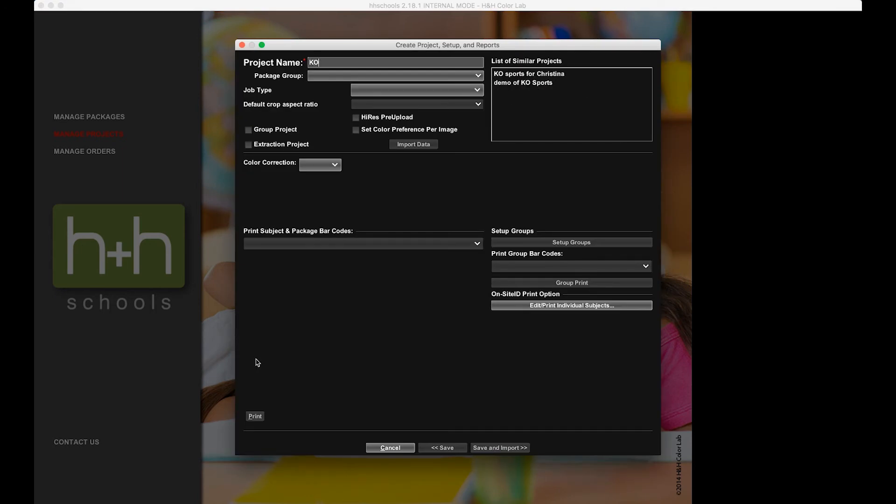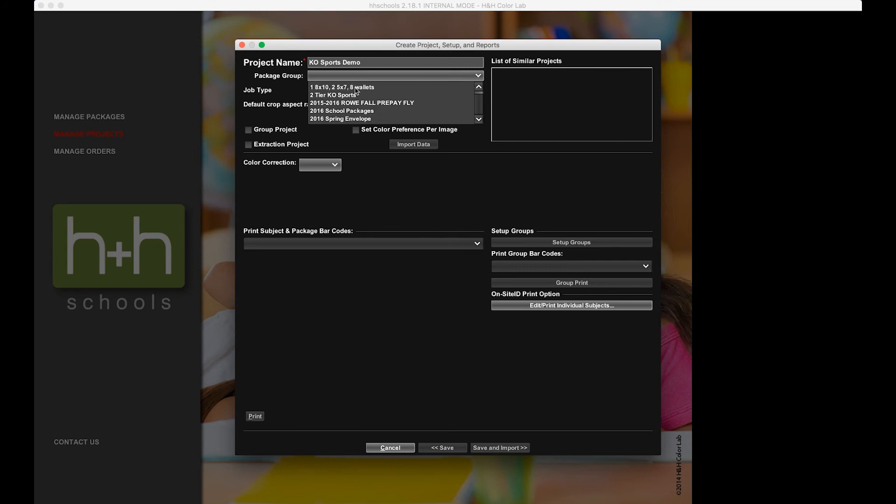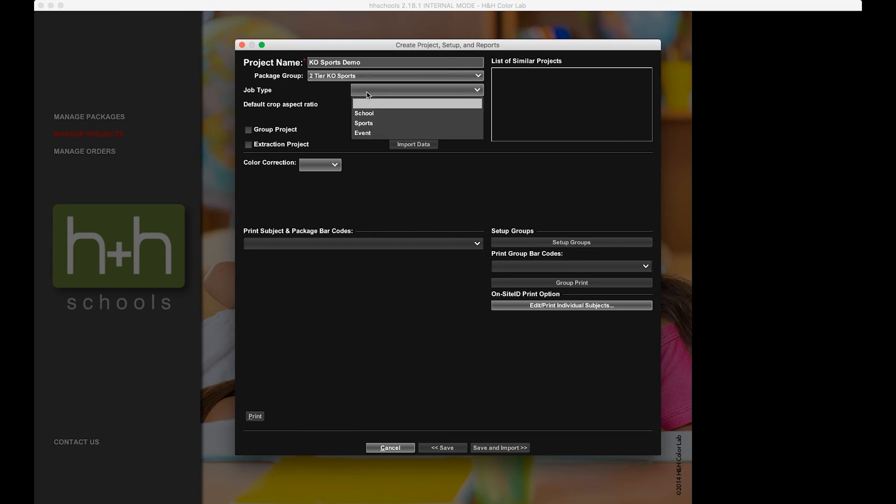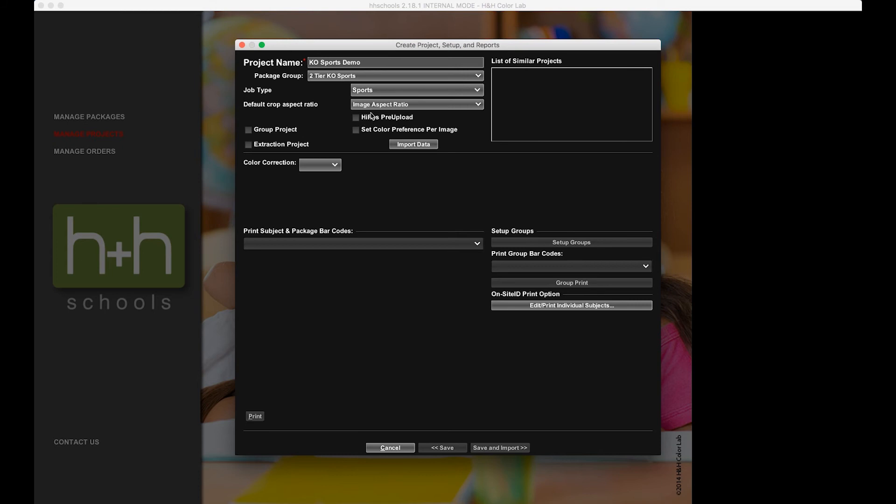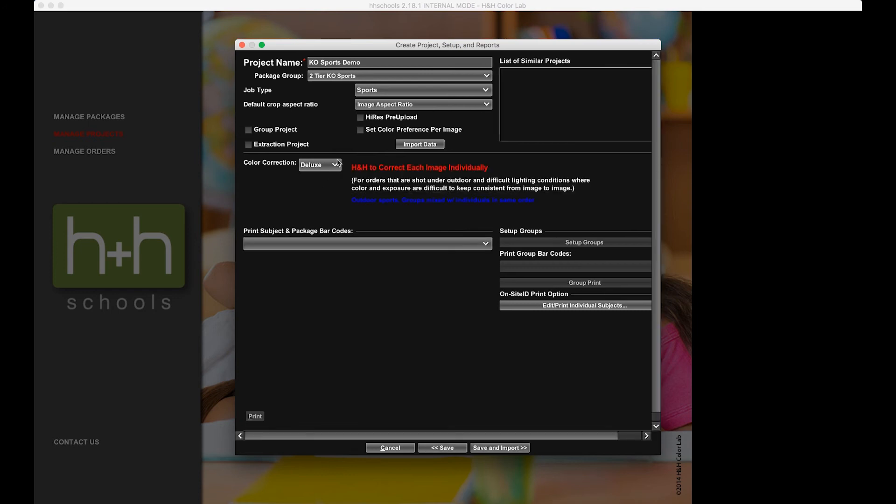I'm going to title my project name KO Sports Demo, but typically you would want to put in the name of the school or the league. My package group again is going to be the two-tier sports. Job type set to Sports. Image aspect ratio is great for me. And then I'm going to come down to Color Correction and go ahead and choose Deluxe.